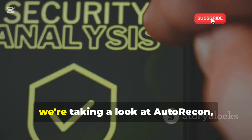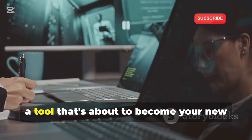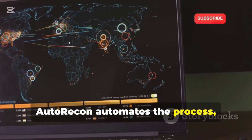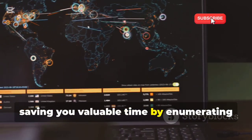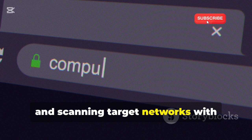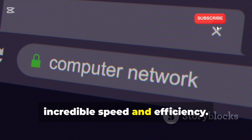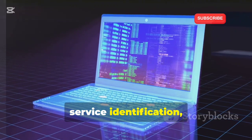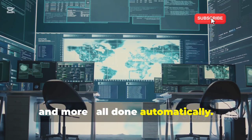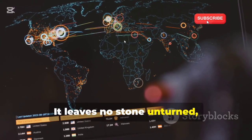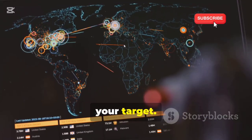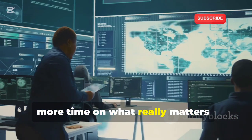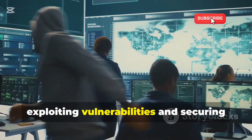First up, we're taking a look at AutoRecon, a tool that's about to become your new best friend for reconnaissance. AutoRecon automates the process, saving you valuable time by enumerating and scanning target networks with incredible speed and efficiency. We're talking subdomain enumeration, port scanning, service identification, and more — all done automatically. It leaves no stone unturned, giving you a comprehensive overview of your target. Spend less time on the tedious stuff and more time on what really matters: exploiting vulnerabilities and securing systems.